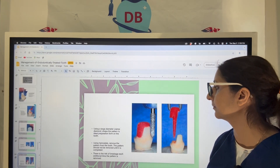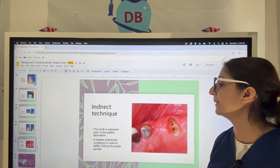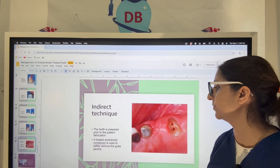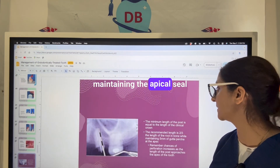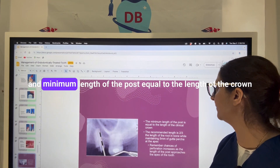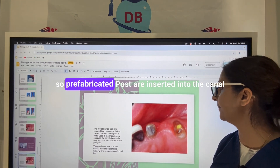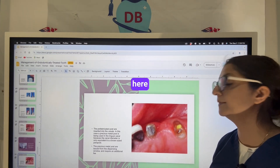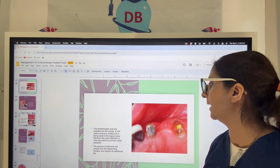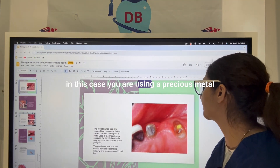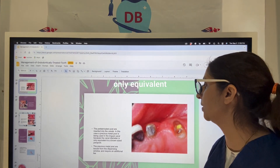In the indirect technique, the tooth is prepared prior to pattern fabrication. An endodontic condenser is used to remove the gutta-percha while maintaining the apical seal. The minimum post length equals the crown length, with two-thirds recommended. Pre-fabricated posts are inserted into the canal — in this case, a precious metal post such as a gold post is used in the lingual canal because the canal diameter is only equivalent to the post diameter.